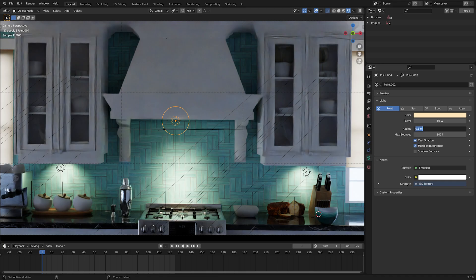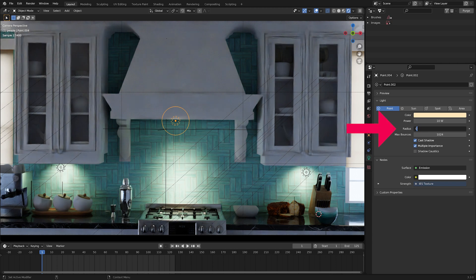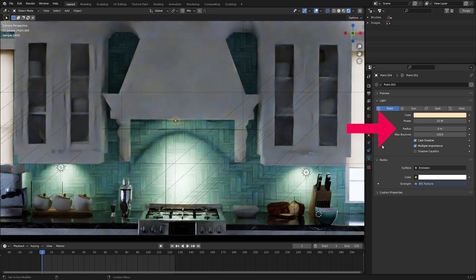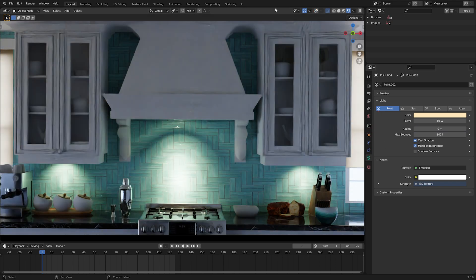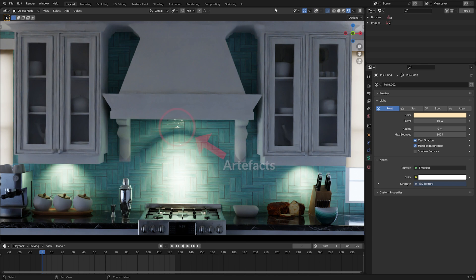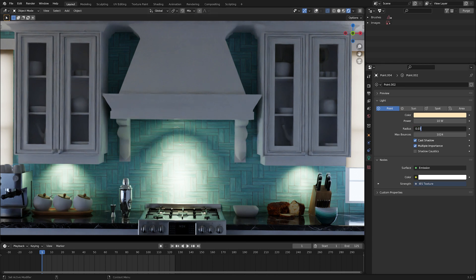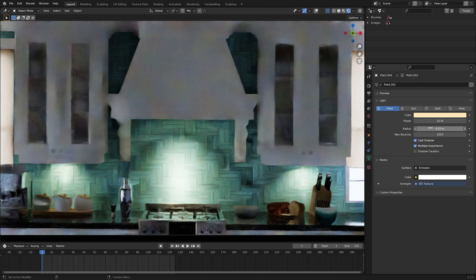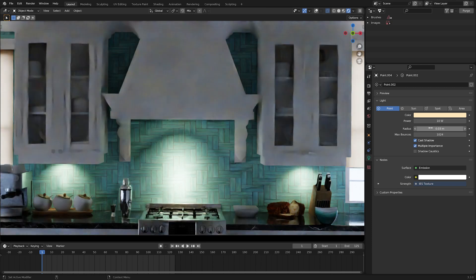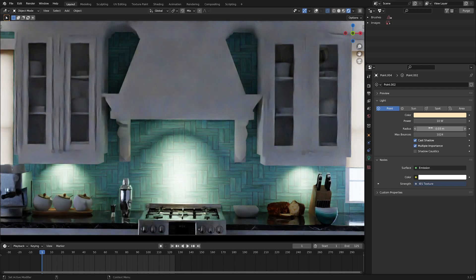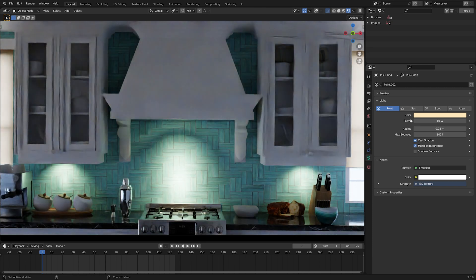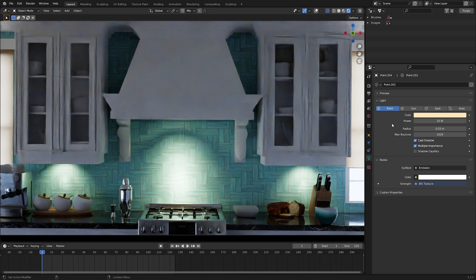To make the shape of the light distribution more pronounced, you can lower the radius of the light. But be careful, as a radius of 0 can produce some artifacts. I've found that the value of 0.02 or 0.03 is a safe range that doesn't produce artifacts but still looks sharp.